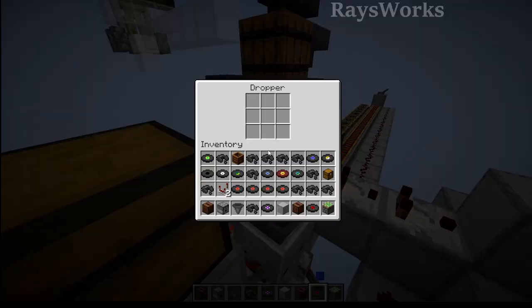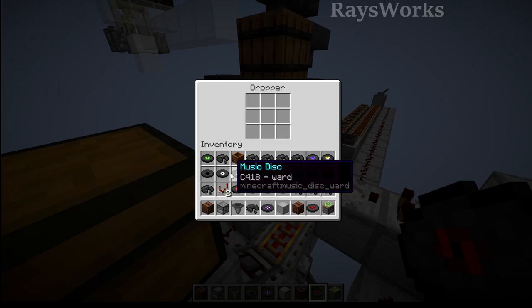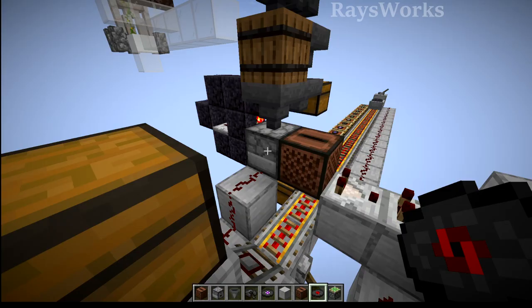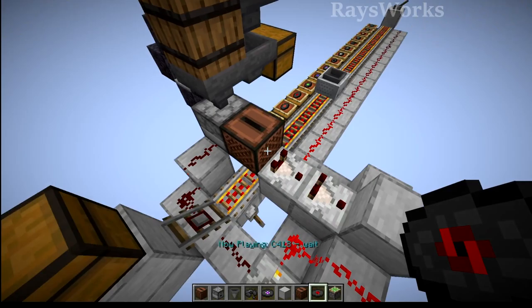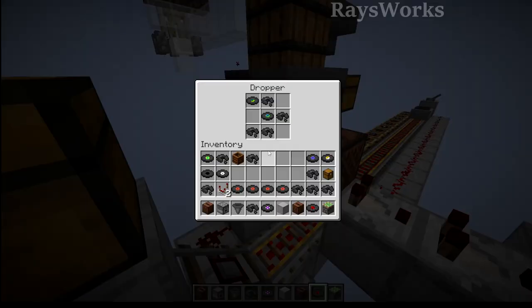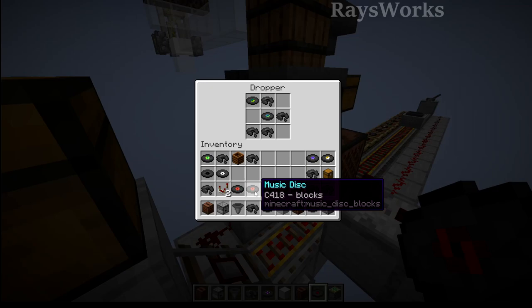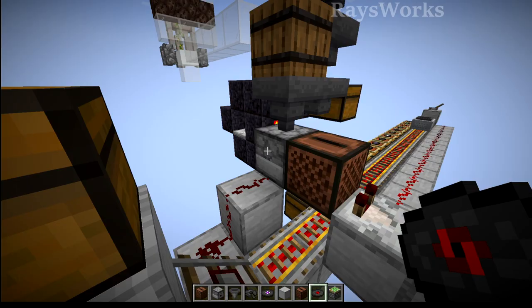You just put the music disk in here. What happens is every time the hopper minecart comes over and drives over top of this detector rail, it's going to send out a redstone pulse, which is going to power this dropper. The dropper is then going to push the music disk into the jukebox, which is going to start playing it.